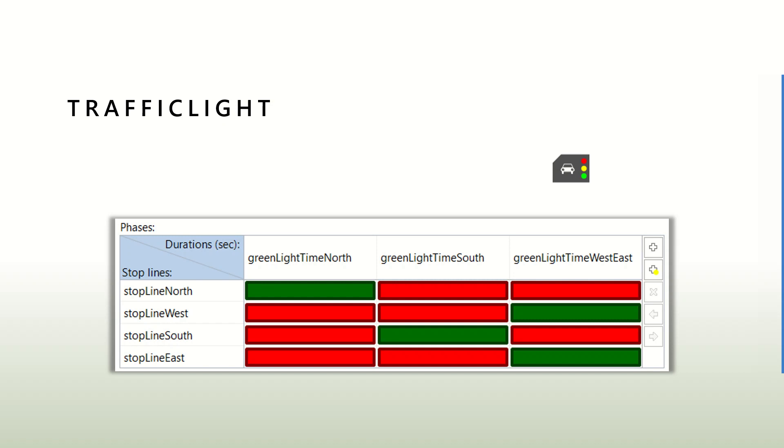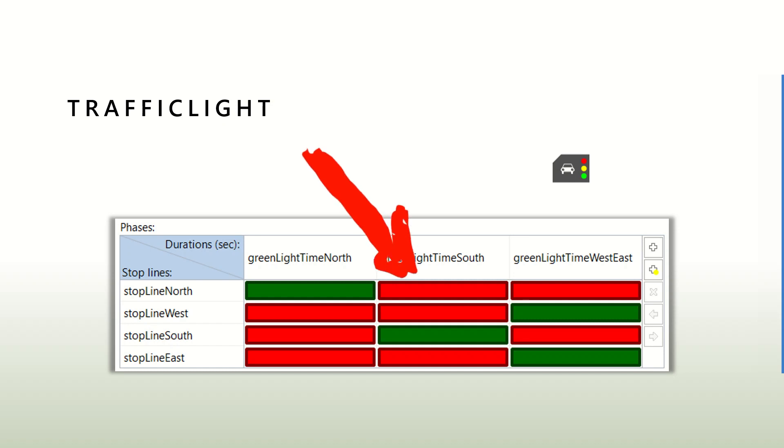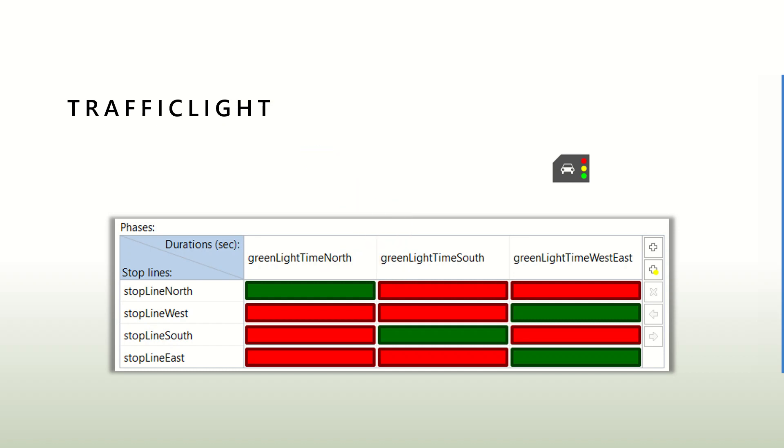Stop lines is one of the ways in which we can define the lights. We have four stop lines that define an intersection and three faces. Each face defines which one of the stop lines is going to be green and which one is going to be red.